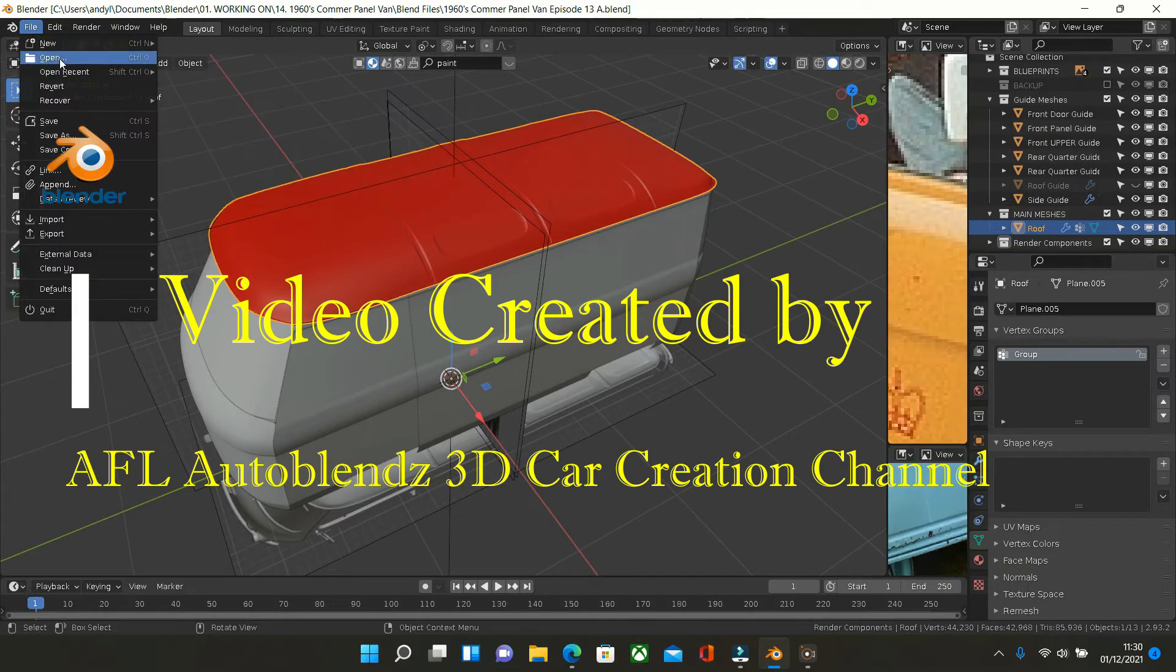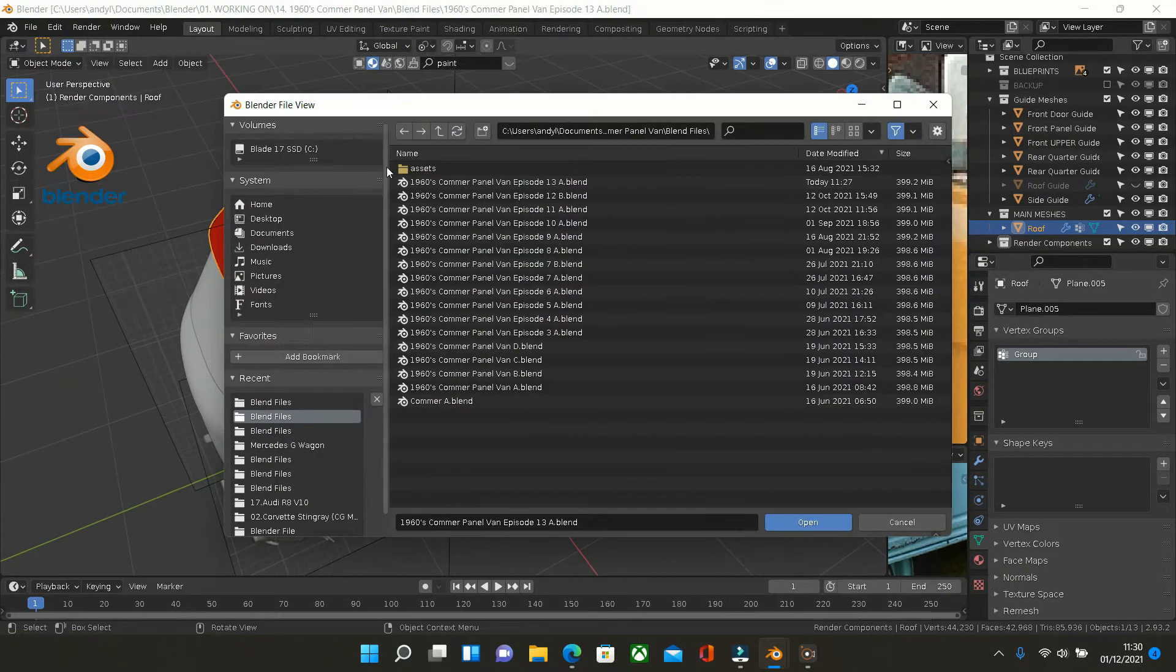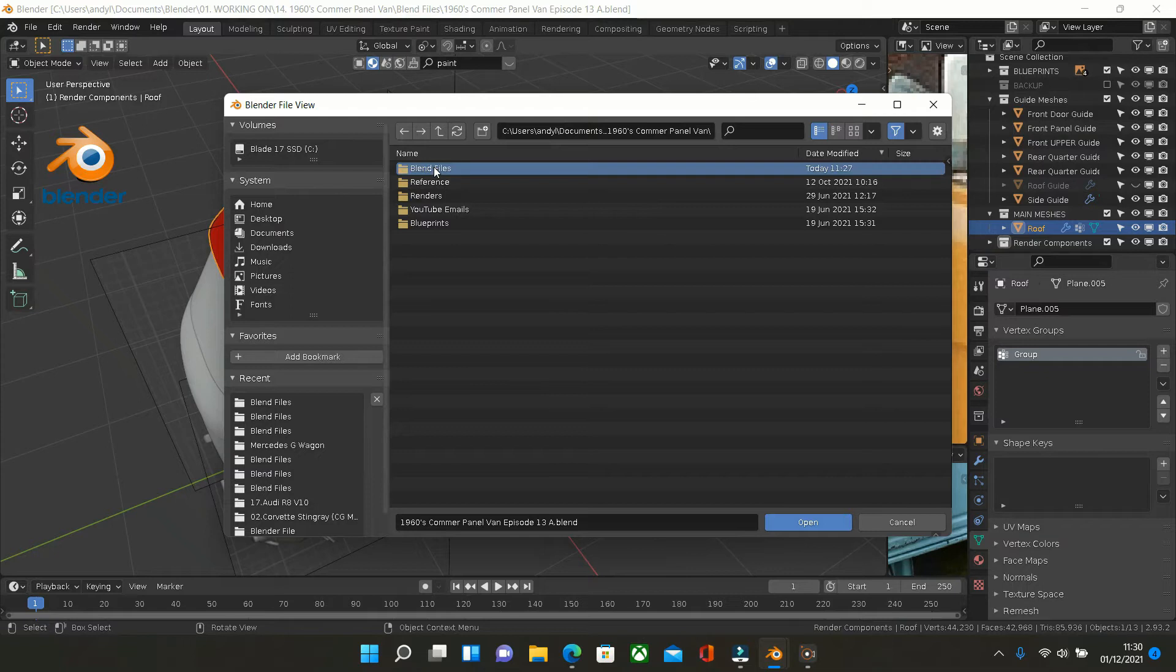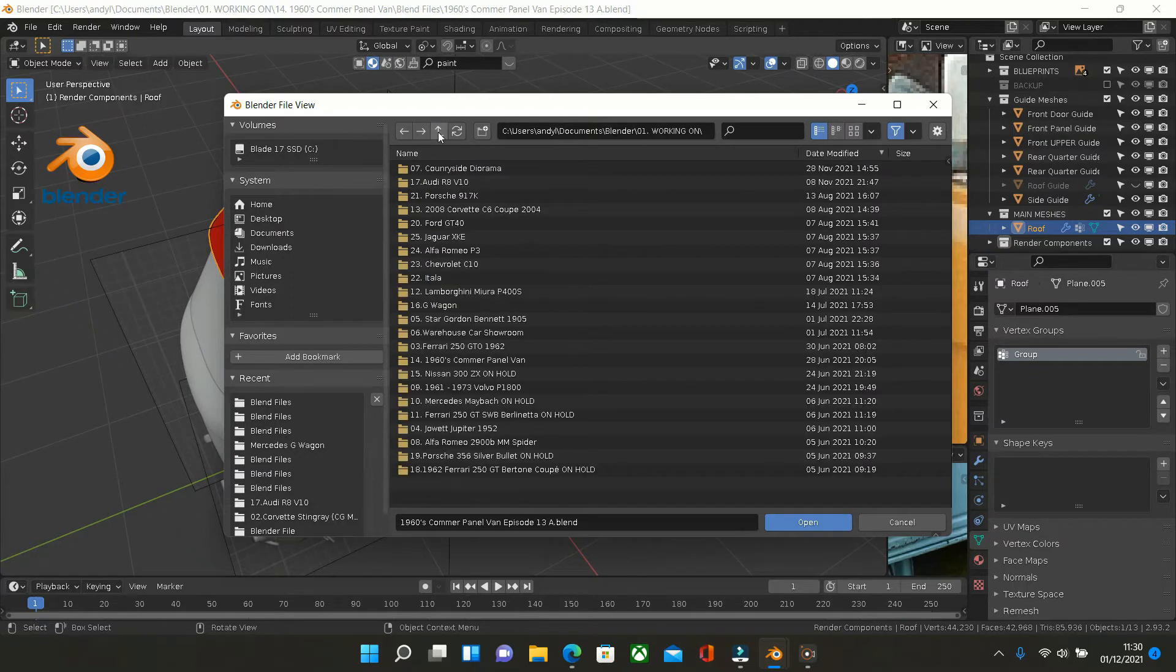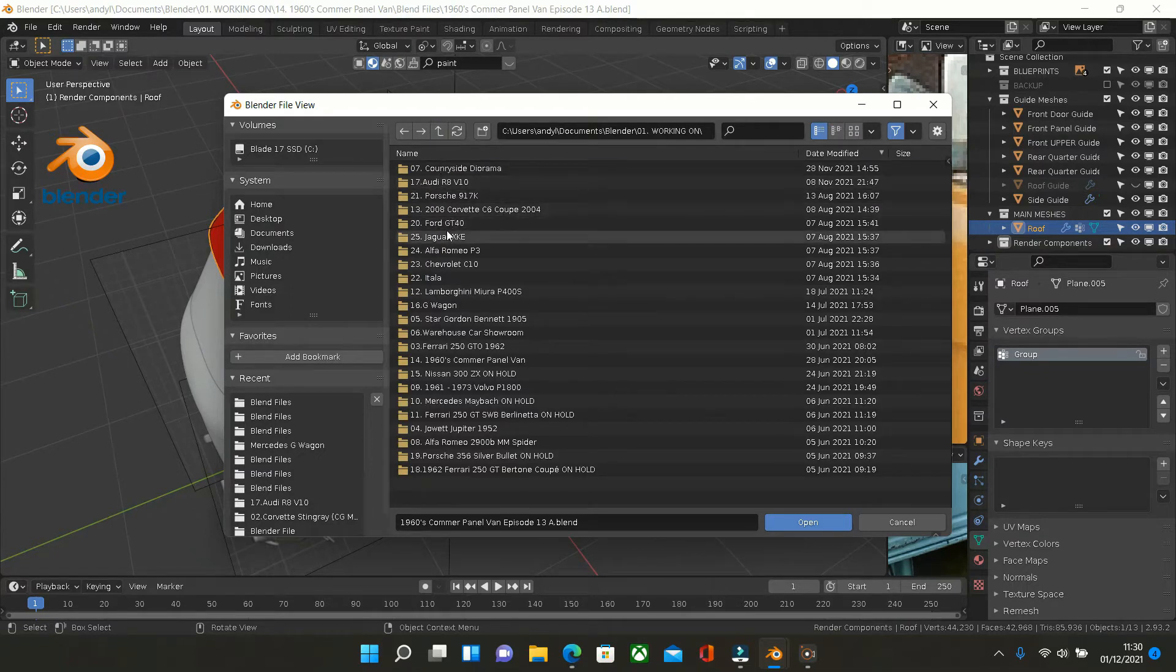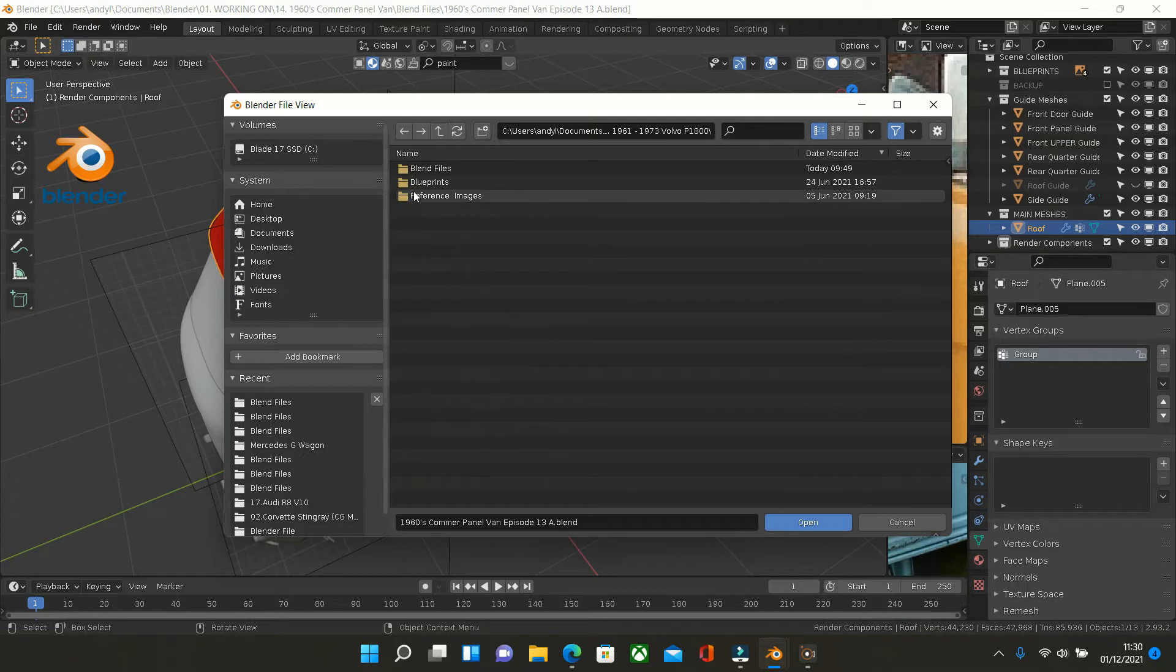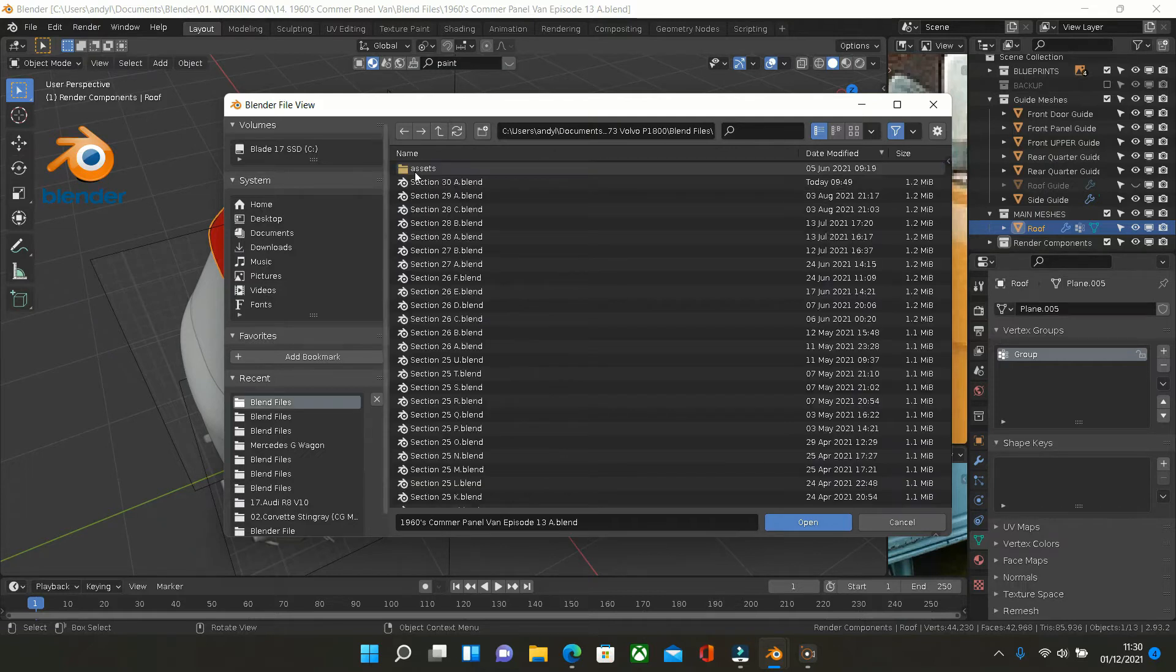And then we'll go into another one which is, if we go into, where are we? I've got so many on here. Yeah, the Volvo P1800.